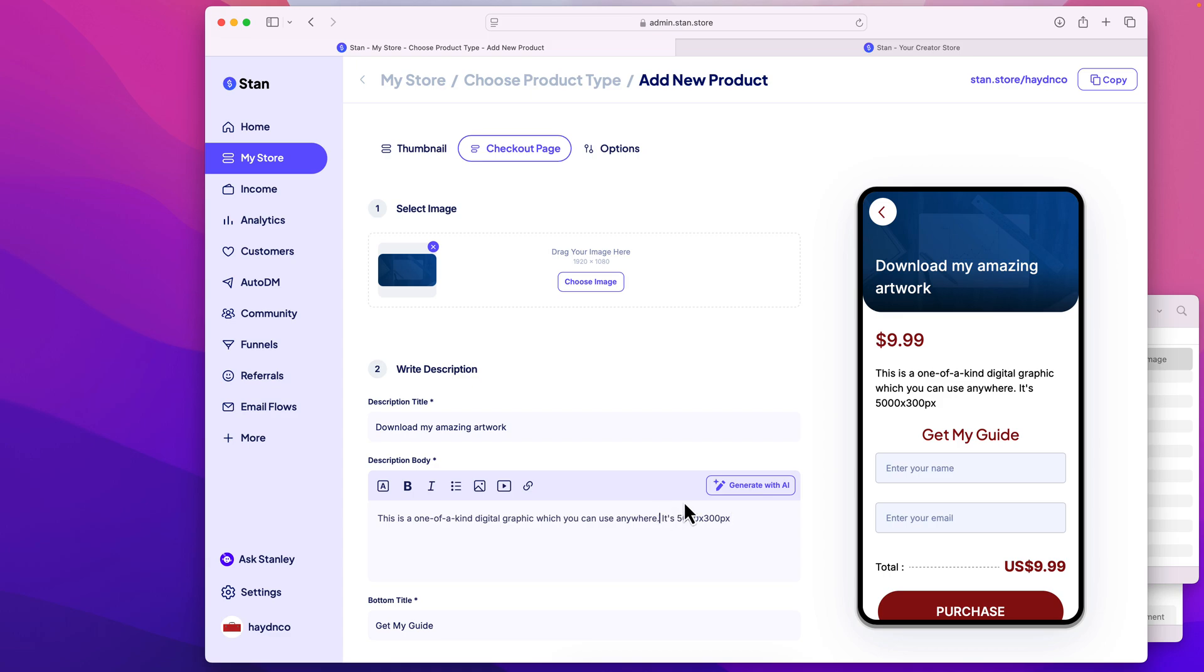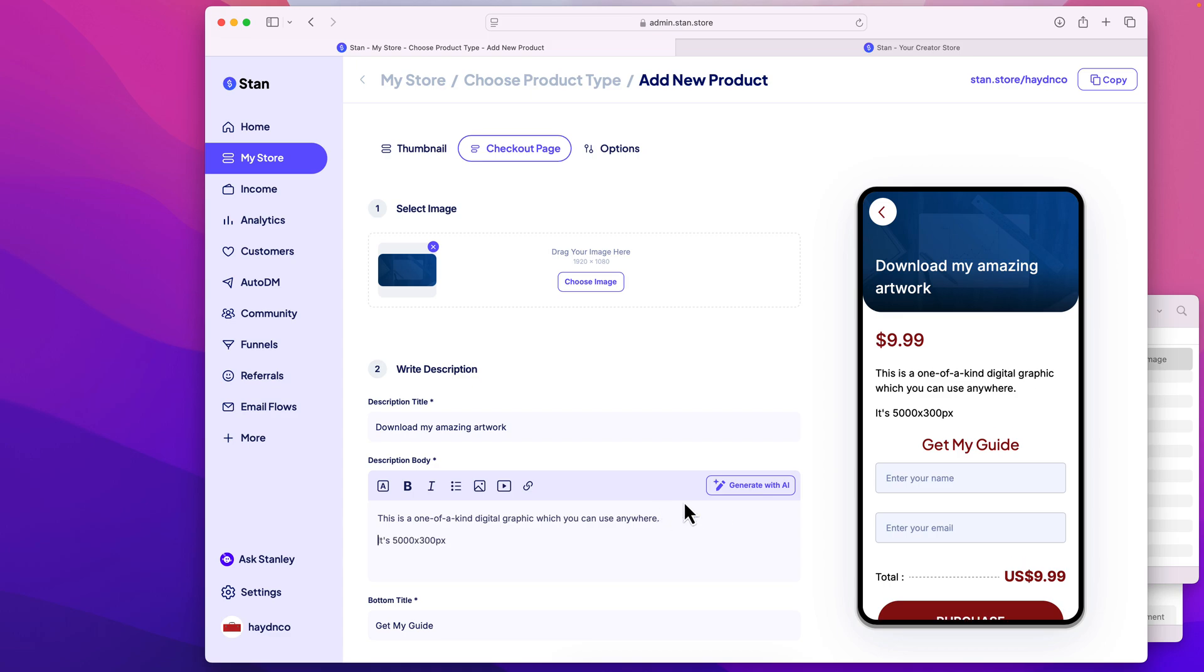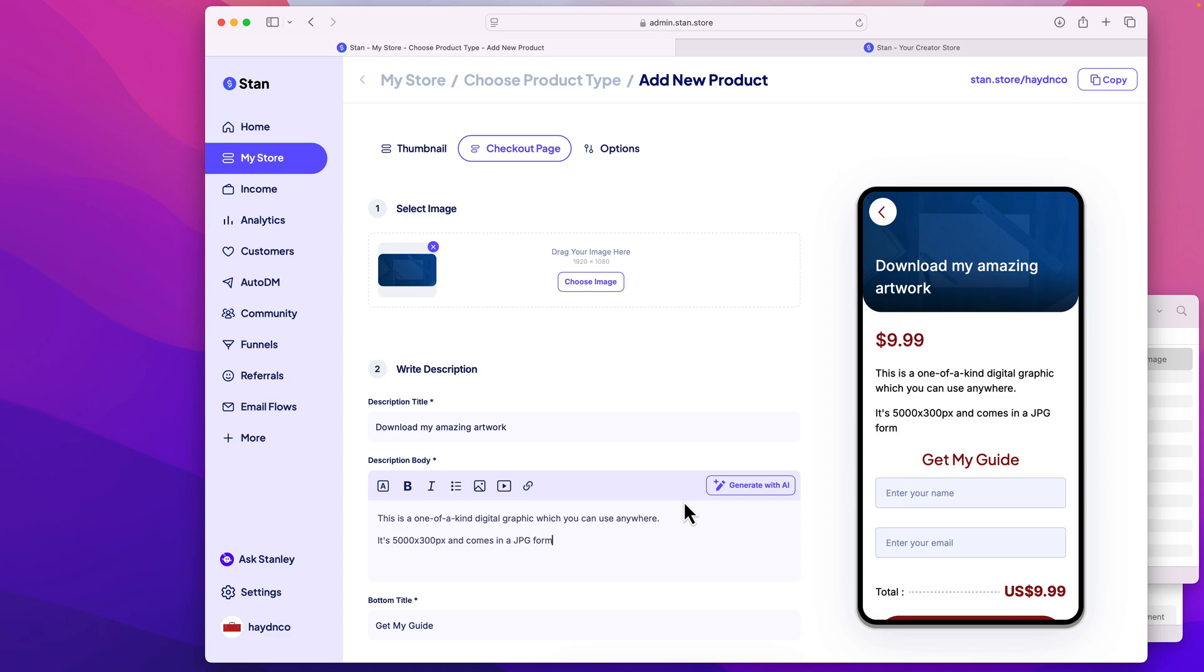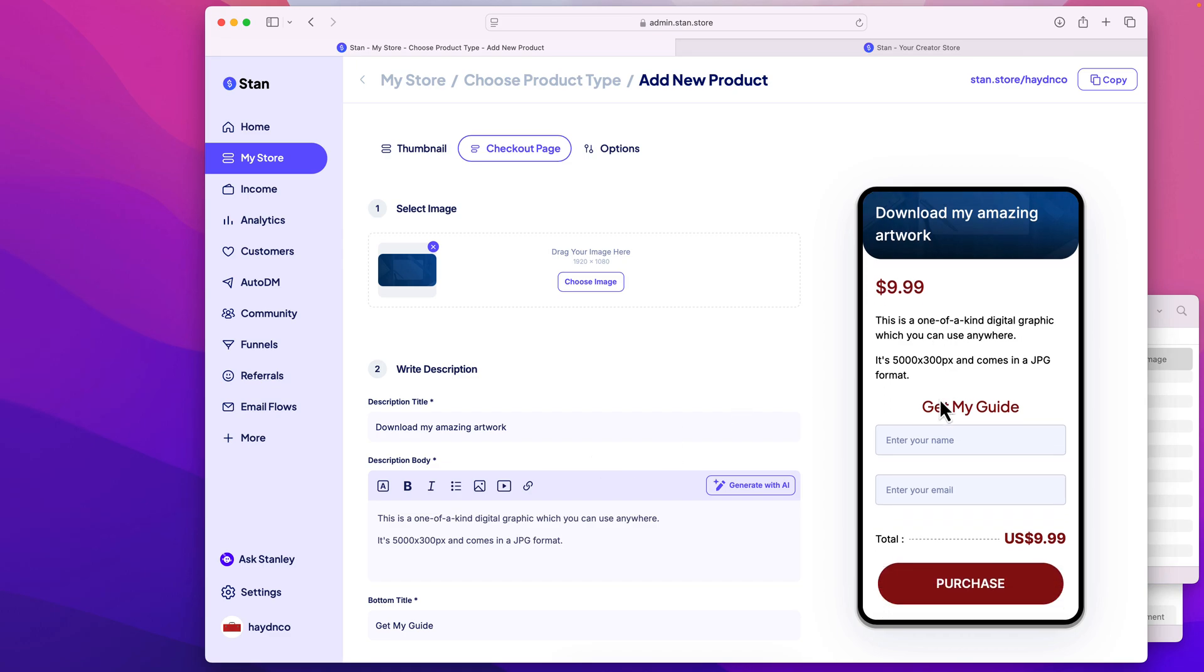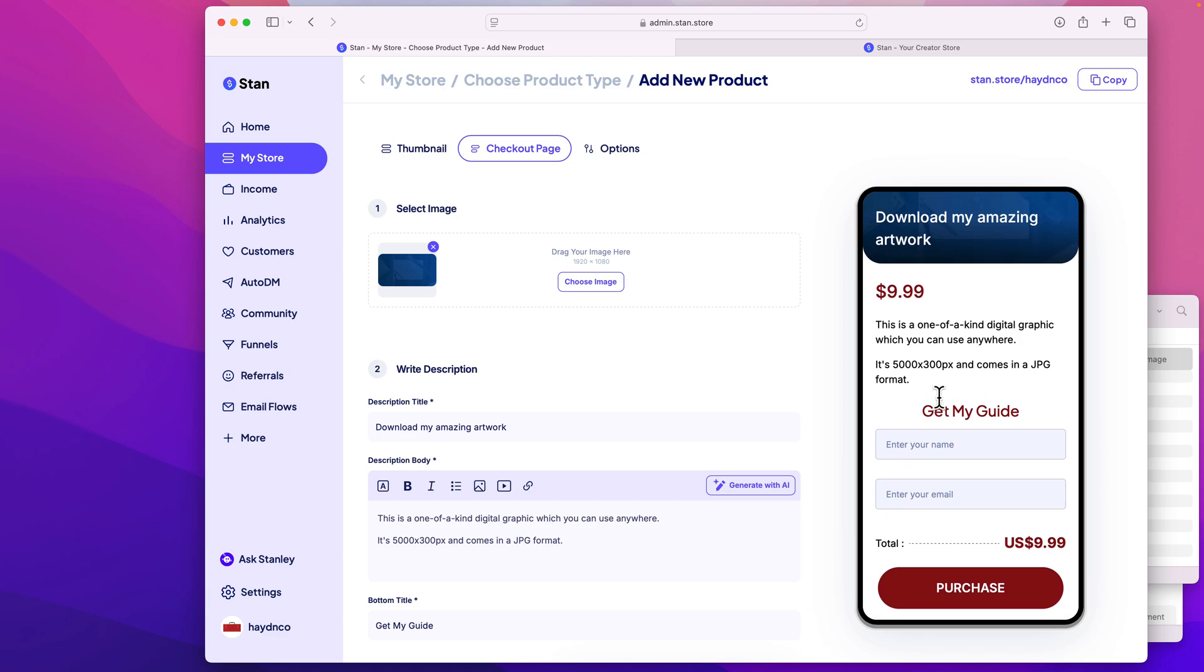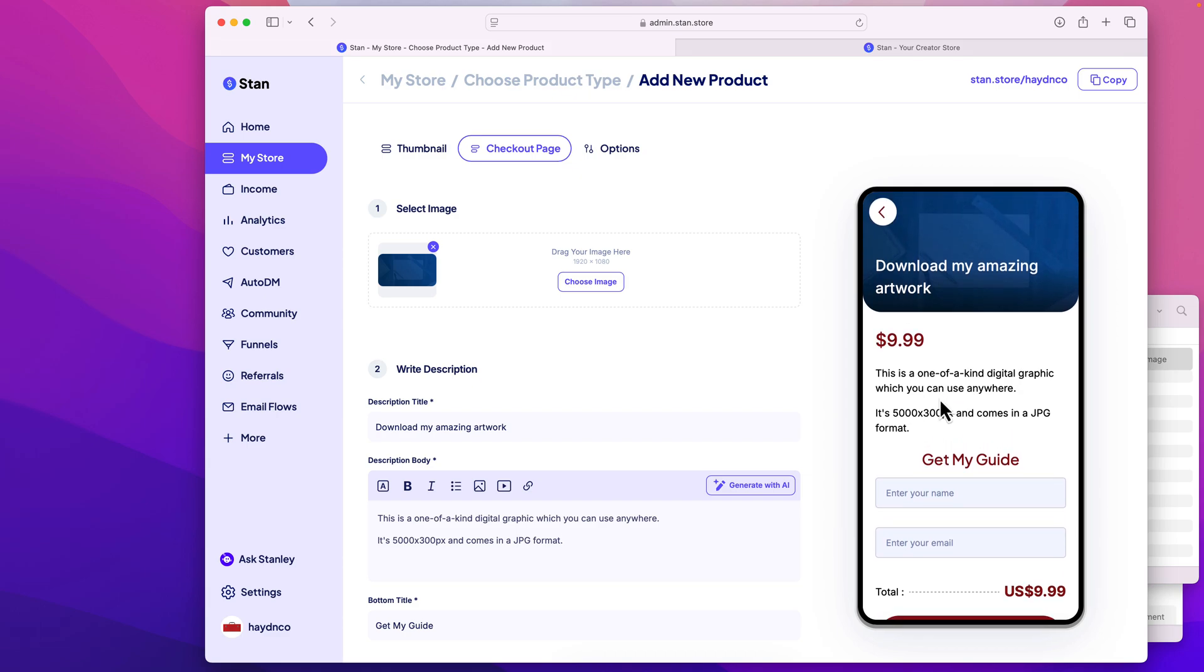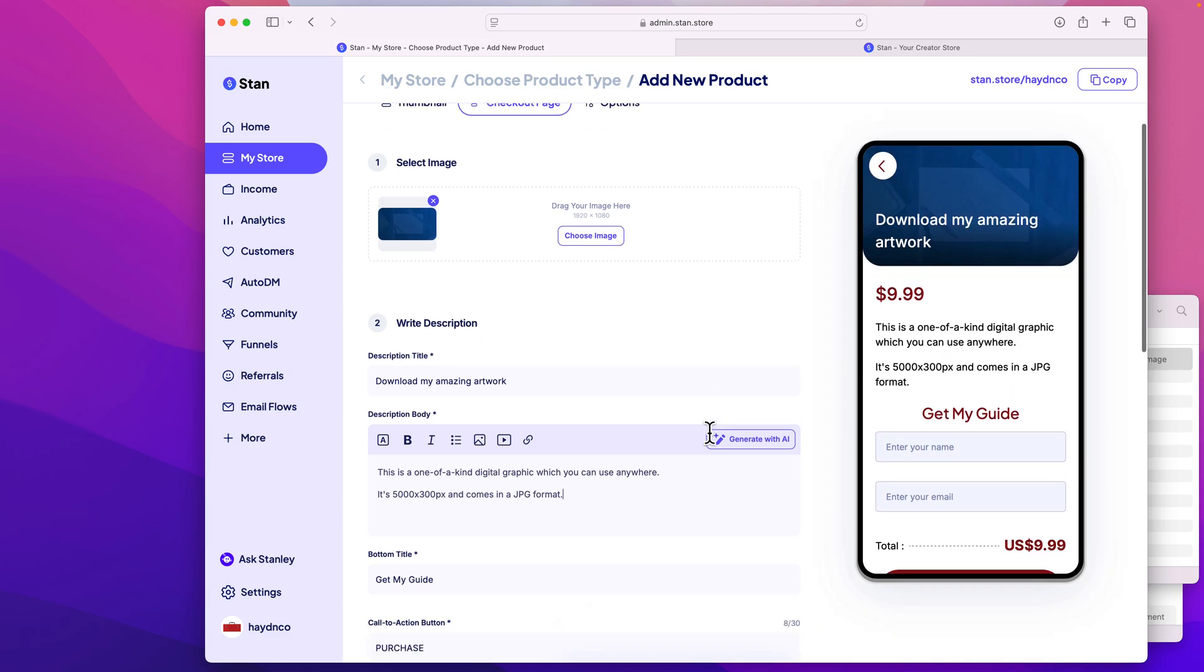Actually, we'll drop it down a line, pixels, and comes in a JPEG format. This is where you want to describe what you are selling, because someone wants to know what they're gonna get, as a result of purchasing this product on your Stan store.